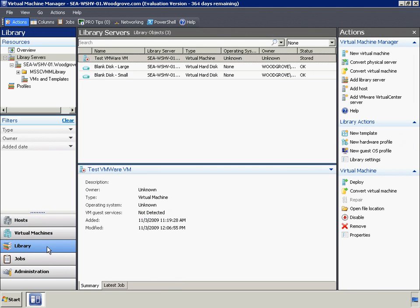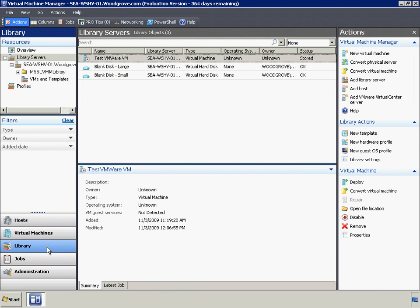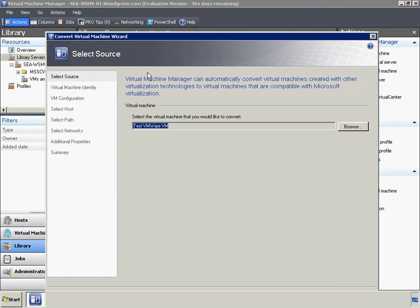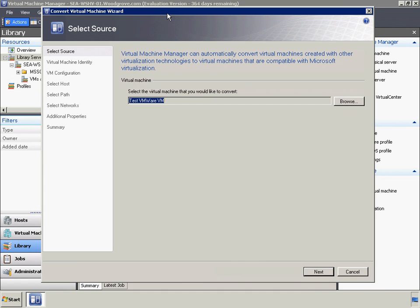Woodgrove Bank plans to migrate the VMs currently hosted on VMware to Hyper-V VMs. VMM can also help with this process. Here we can see VMM being used to convert a VMware VM to Hyper-V VM. There are three ways to convert a VMware virtual machine to a Hyper-V virtual machine.